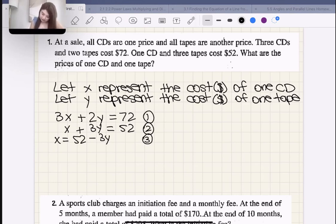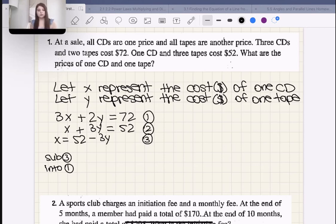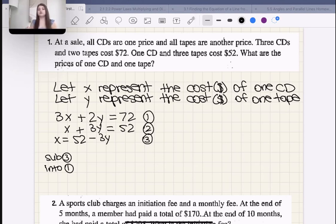Next I'm going to sub equation three into equation one. Make sure you don't sub equation three back into two, because you'd just get something meaningless like zero equals zero. Equations two and three are essentially the same equation — one is just a rearranged version of the other. So make sure you sub it into number one to use the full system.